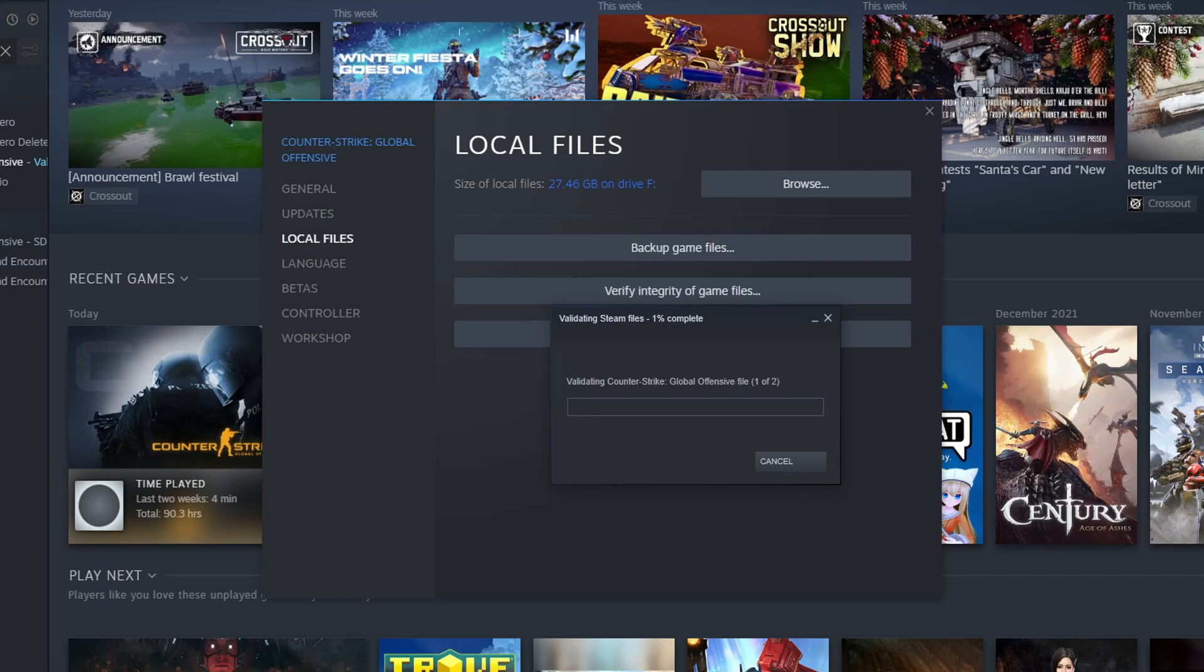If that didn't fix the problem, the next thing I'd advise is to uninstall Steam and then install it again.